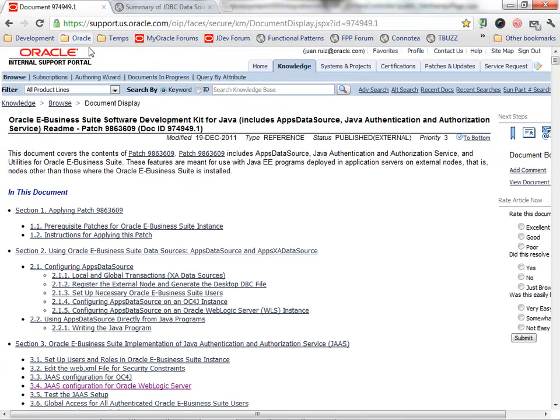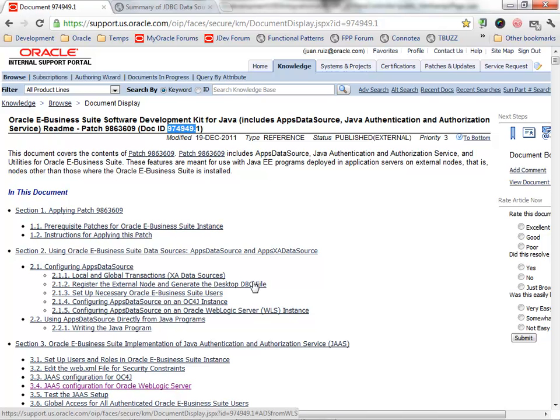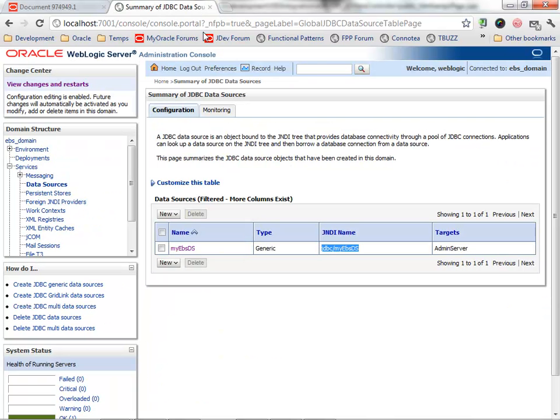By doing this, we can skip providing the developers with the app's password. In the note 974949.1 of My Oracle Support, you can get the instructions on how to set up this data source.